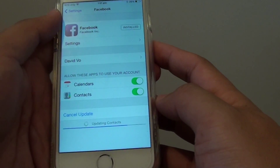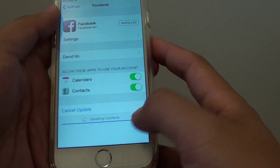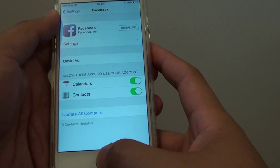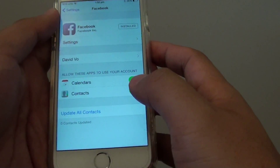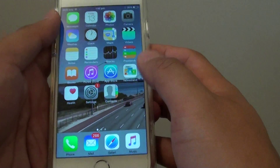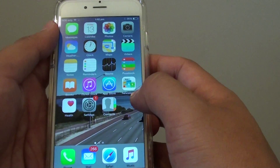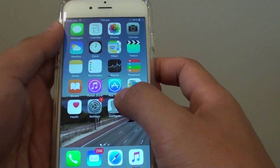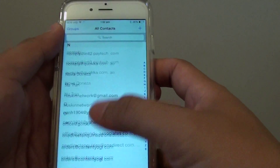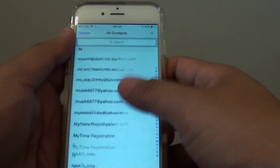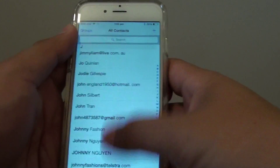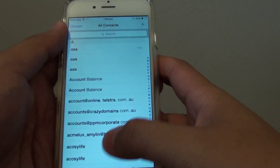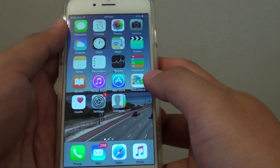Once it is synced, that's it. You can launch the contacts app and have a look. Tap on the contacts app and you can see there is a bunch of contacts that you can go through. And that's it.